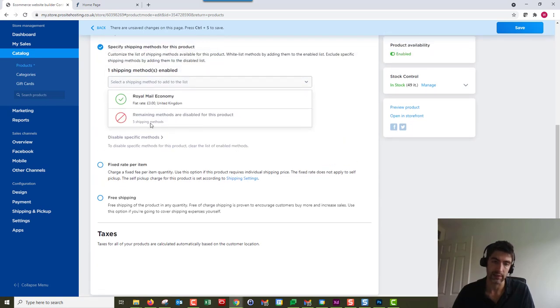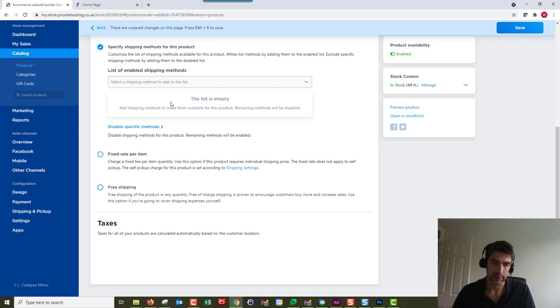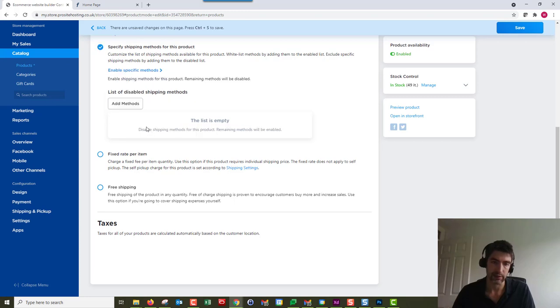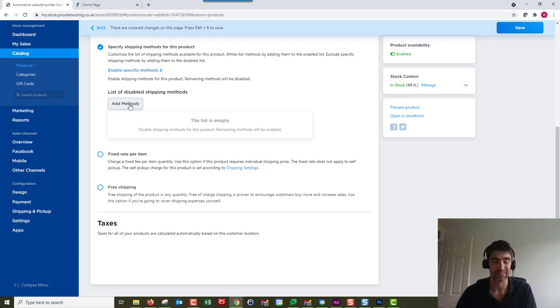That's going to disable all the rest of it. Alternatively, if we just delete that and leave it empty, we can disable specific methods. That's the opposite way around—you can just leave everything enabled except the specific one. If you've got tons of shipping options, it's going to depend on which one of those you use.